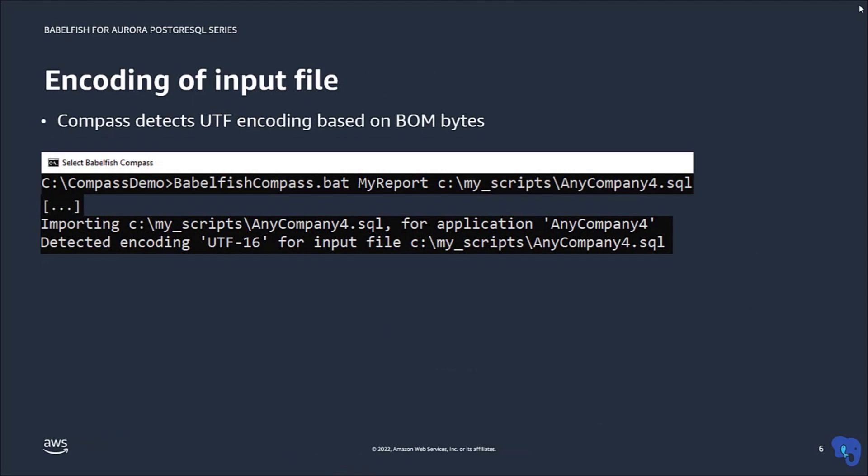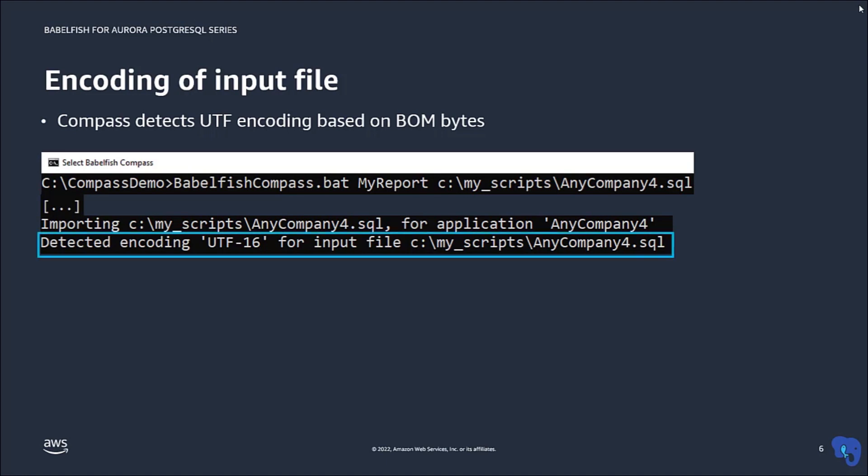When reading a file, the question is always how the file is encoded. Compass checks the so-called BOM bytes to detect the different Unicode formats. For example, when you generate a DDL file with SQL Server Management Studio, the file is encoded as UTF-16 by default.